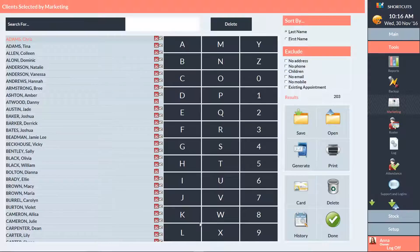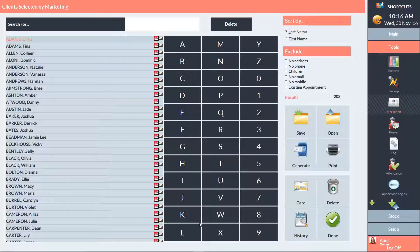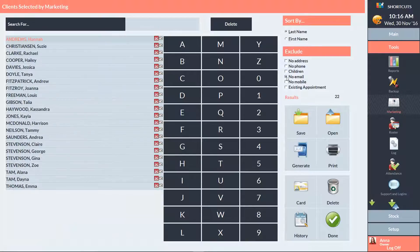You may wish to tick options here to exclude certain clients from the list. I'm going to tick the No Email box to exclude clients with no email address. When you're ready to export the information, press Save.